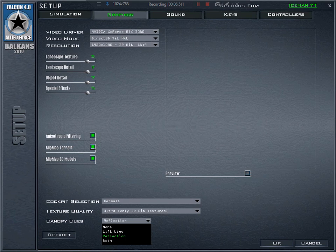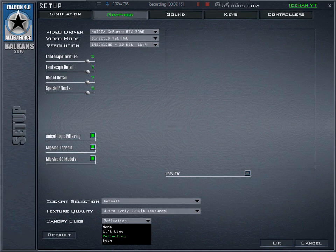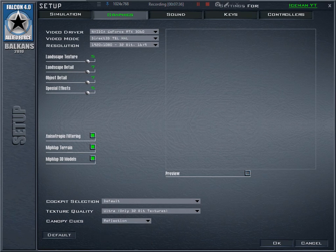For canopy cues, I'll stay with reflections only. You can select what's displayed on your canopy from the inner side — nothing, reflections of your cockpit and dashboard, or the lift line which helps identify where your head is heading. If you're using TrackIR the lift line is pointless because you always know where you're looking. Or you can enable both: the lift line and reflections.